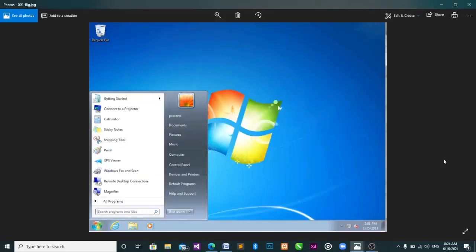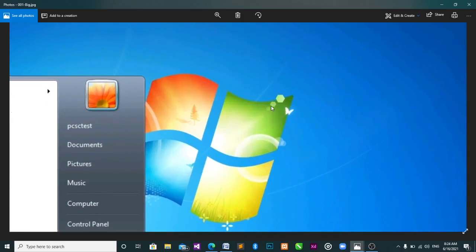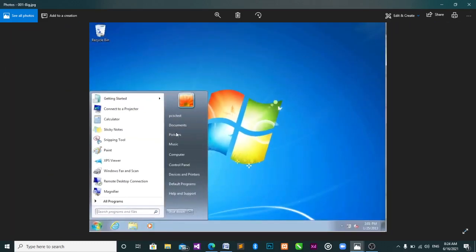Good morning. When you get to the hall, this is what you will see — the Windows system. This is Windows 7.